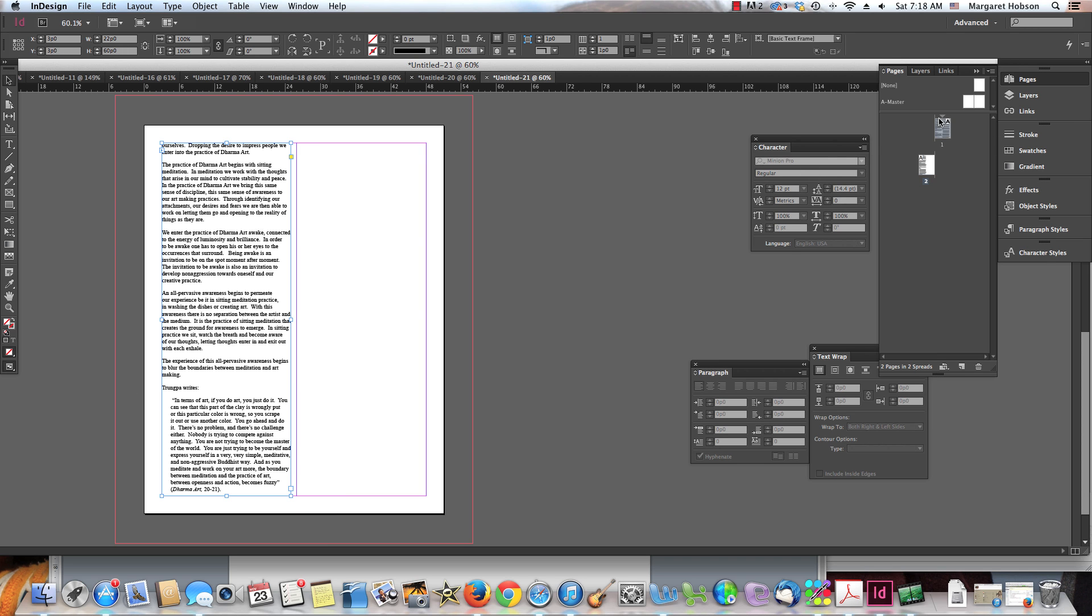Two very easy ways to place type into an InDesign document. Again, we can copy and paste it, or we can just go right in and we can place it directly in. Thanks so much.